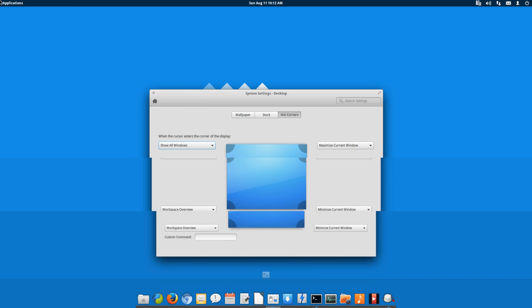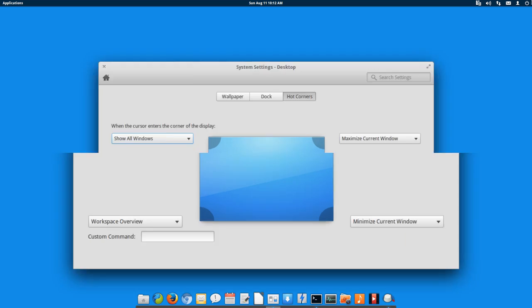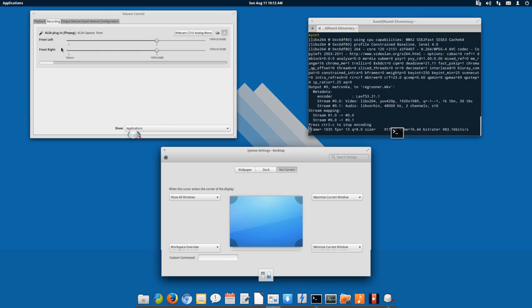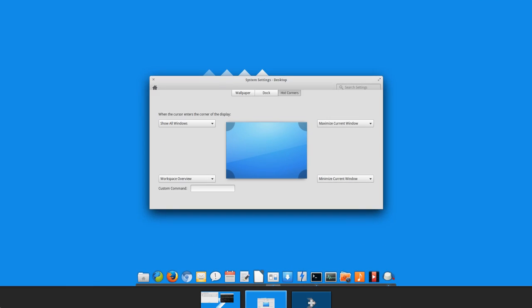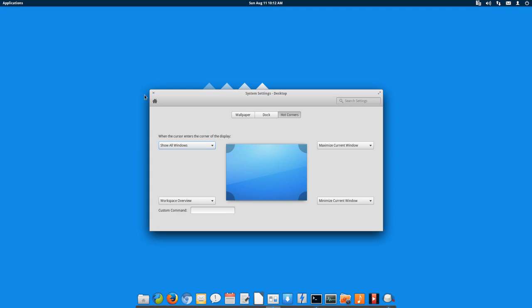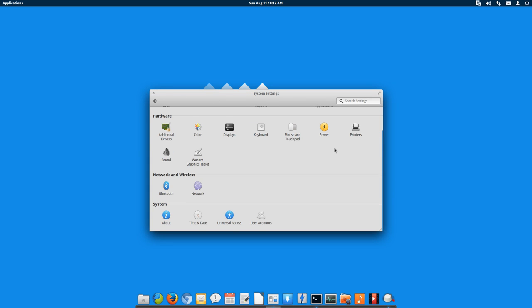So this is your system settings panel and every setting is there. Icons have also been changed so they look kind of attractive. For people who are not familiar with Elementary, this is your top panel.